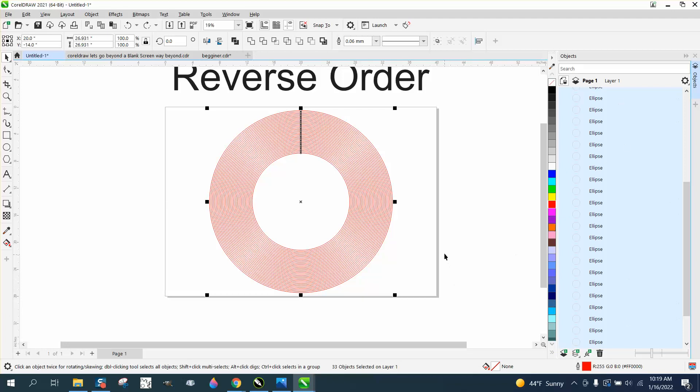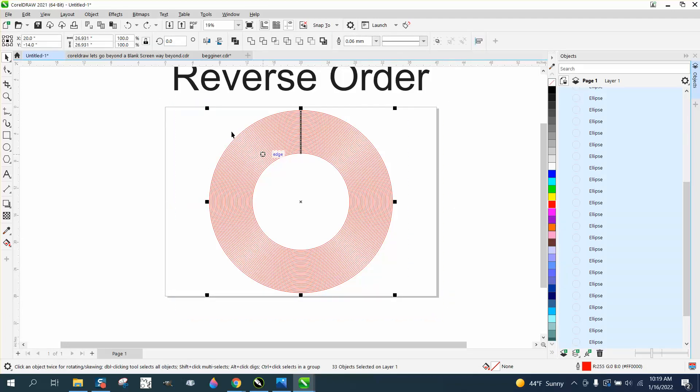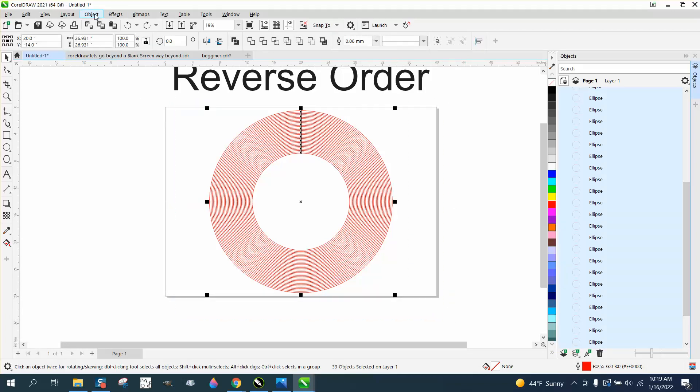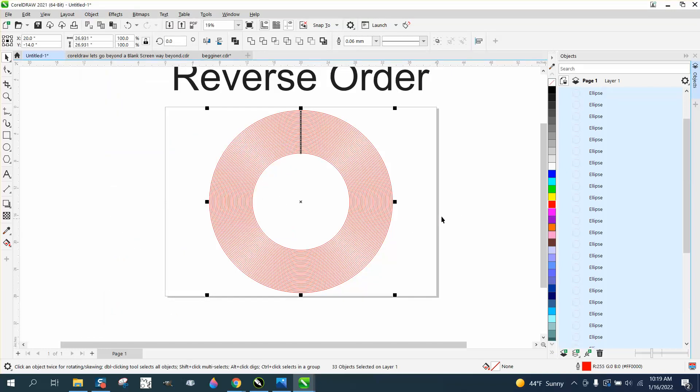you'd have to move them up 33 times. But if you select them all and go to Object Order, and I've never even noticed this before, you can press Reverse Order.